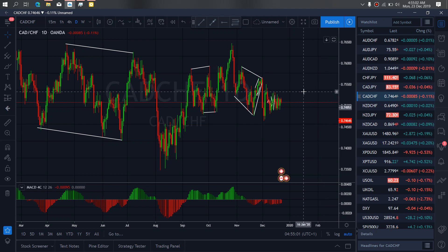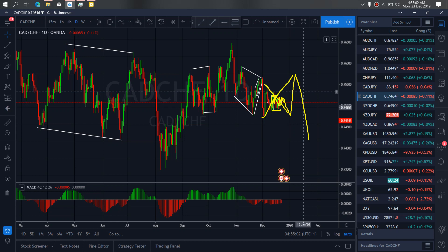On CARDSWITCH for today, they are presently making a sideways correction. Once they are through with this correction, they will drop down for us, or they will spike up to complete this correction and then drop for us.